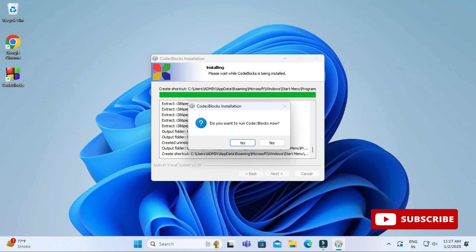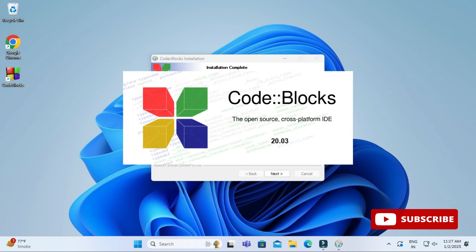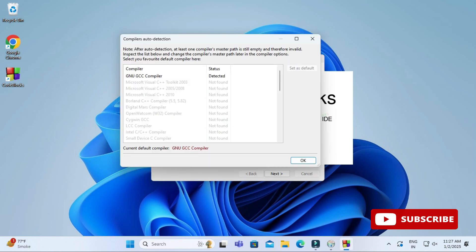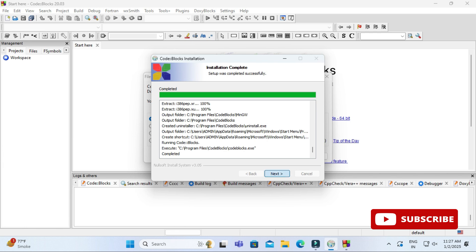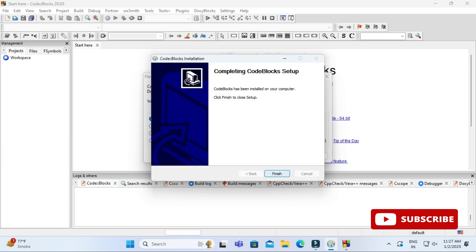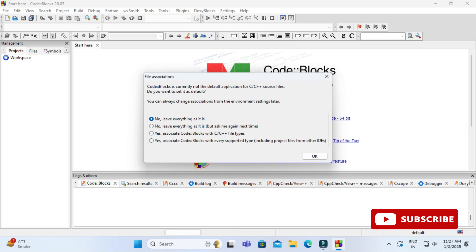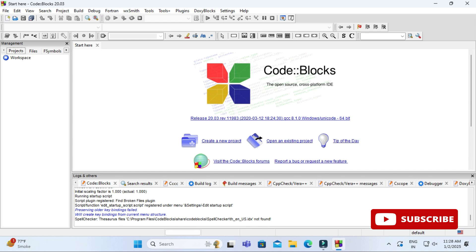The installation is done and it's asking me if I want to start Code::Blocks now — I'm selecting 'Yes'. Code::Blocks IDE is getting started. It's showing me a message indicating it has detected the compiler for my machine, so I'm clicking 'OK'. Then I click 'Next' and 'Finish'. Installation is complete and the IDE has started, showing various options. I'm selecting the default first option and clicking 'OK'.